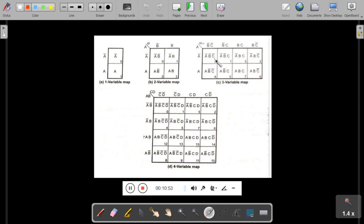Similarly, for three variables, a minterm looks like A·B-bar·C-bar. For four variables, m0 is A-bar·B-bar·C-bar·D-bar, and so on. In this way, we represent all minterms and fundamental products in a K-Map.